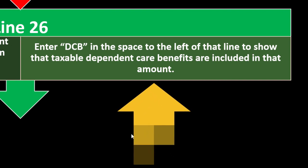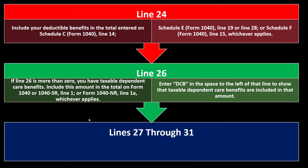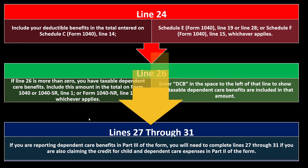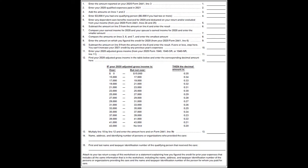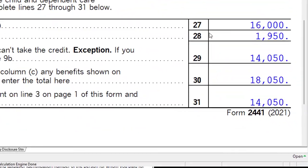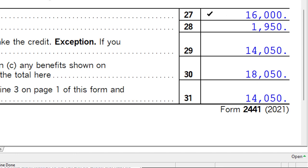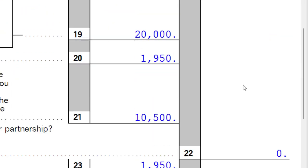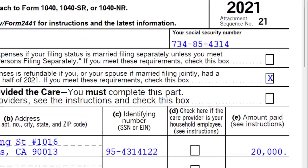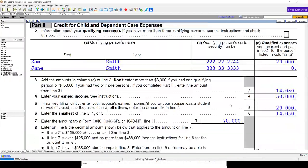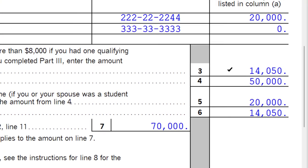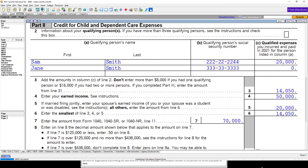Lines 27 through 31: If you are reporting dependent care benefits in Part 3 of the form, you'll need to complete lines 27 through 31 if you are also claiming the credit for child and dependent care expenses in Part 2. This is essentially the last component — recalculating the original amount, which started at $16,000, then adjusted by the $2,000 and $50, arriving at $14,050. That then pulls over to page 1, line 3, as the starting point for the credit calculation.